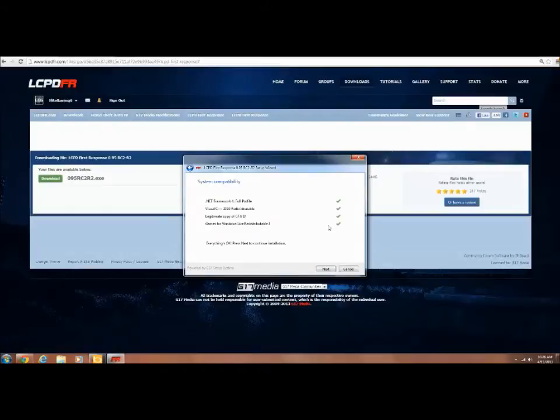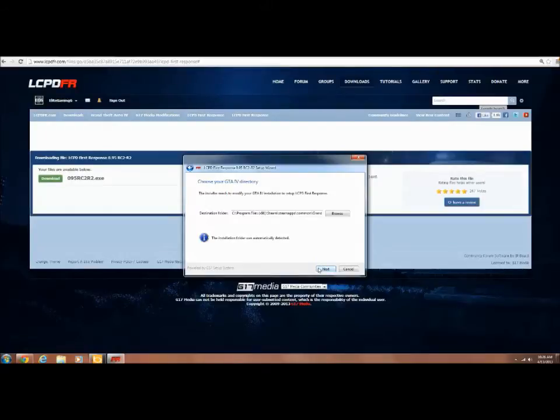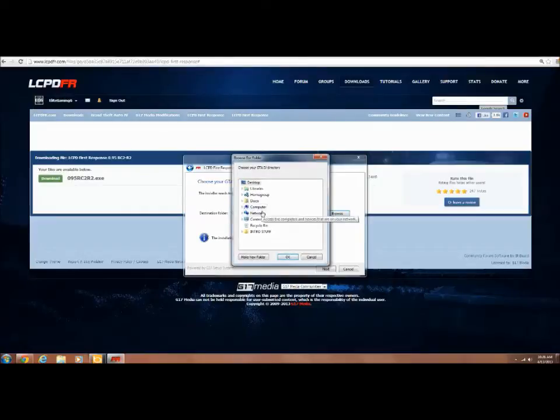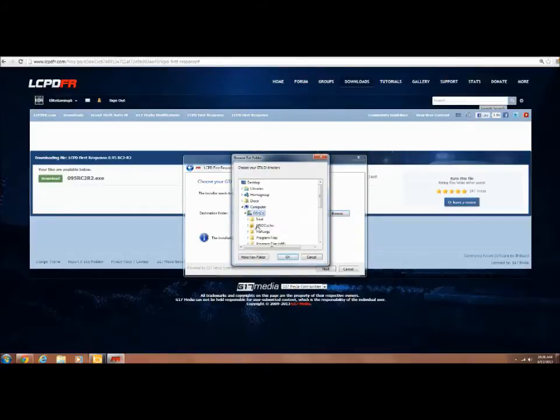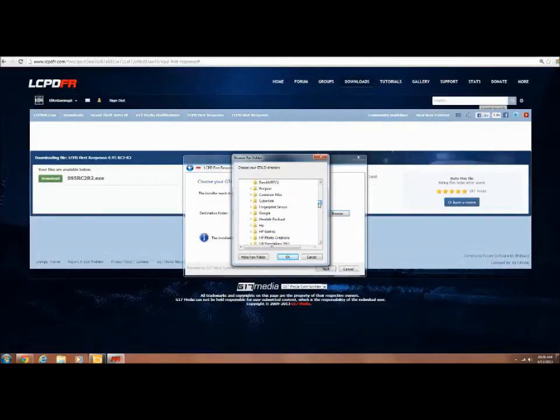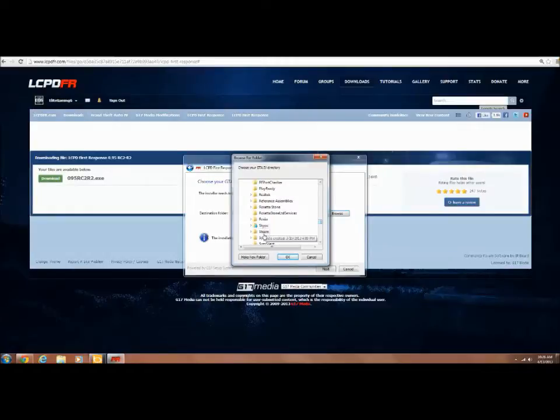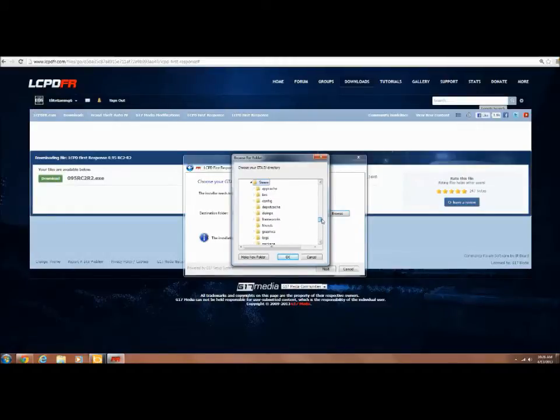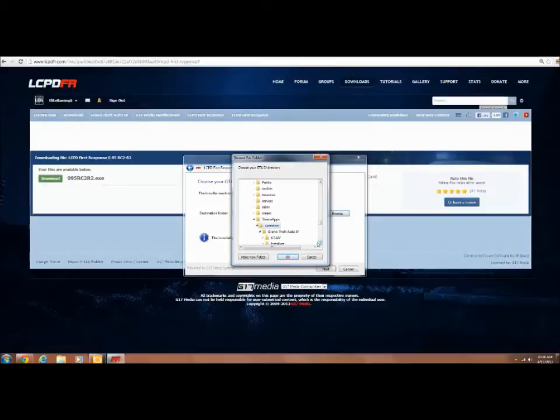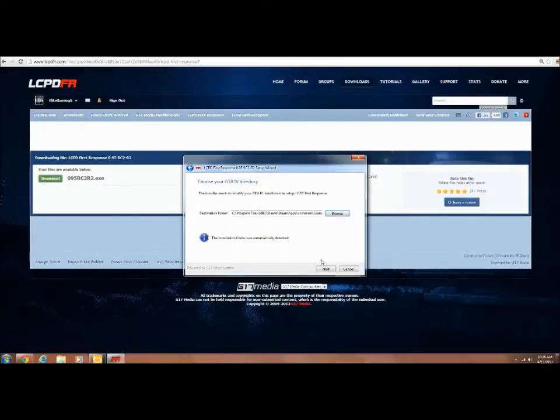I have everything because I already have it. If it doesn't, you're going to have to go into computer, Program Files. I have it through Steam but through Rockstar you'll find it here and then it'll say Grand Theft Auto. Steam Apps, Common, and Grand Theft Auto. I'll go Okay and I already have that folder.